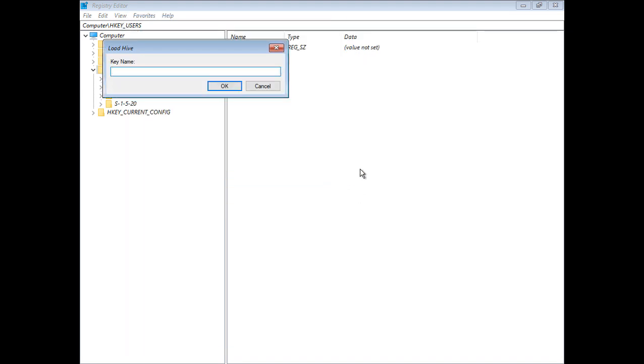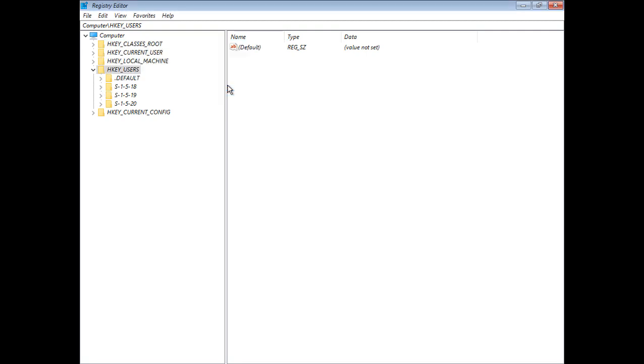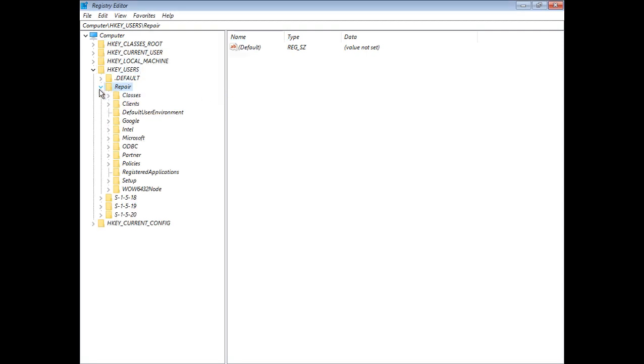And we'll give this a name. We'll just go ahead and call this Repair, but you can call it anything you want. It's just a temporary name that will go away once we unload it. Go ahead and click OK. And we see Repair shows up right there. So now let's go ahead and take a look and see if we can fix our virus problem.